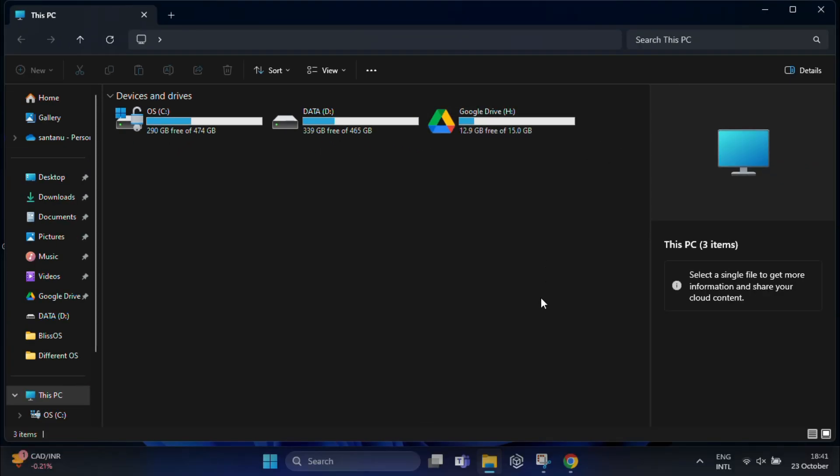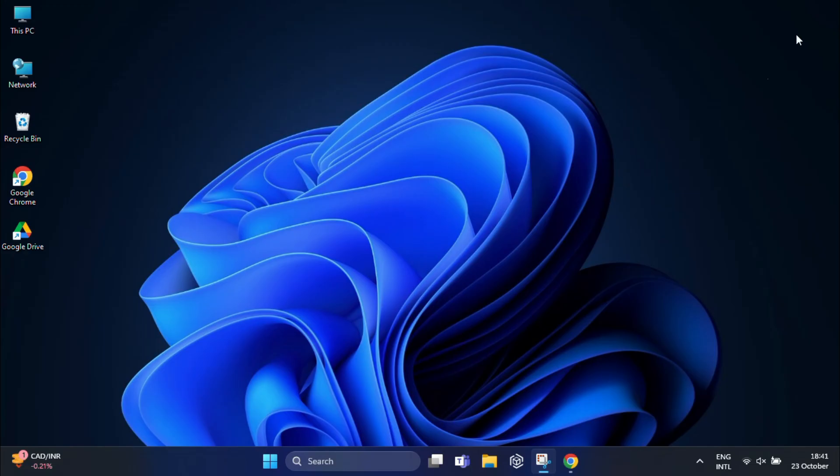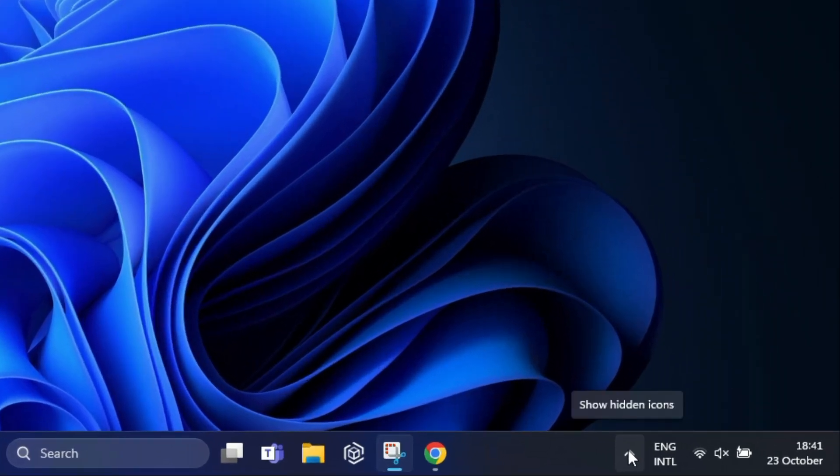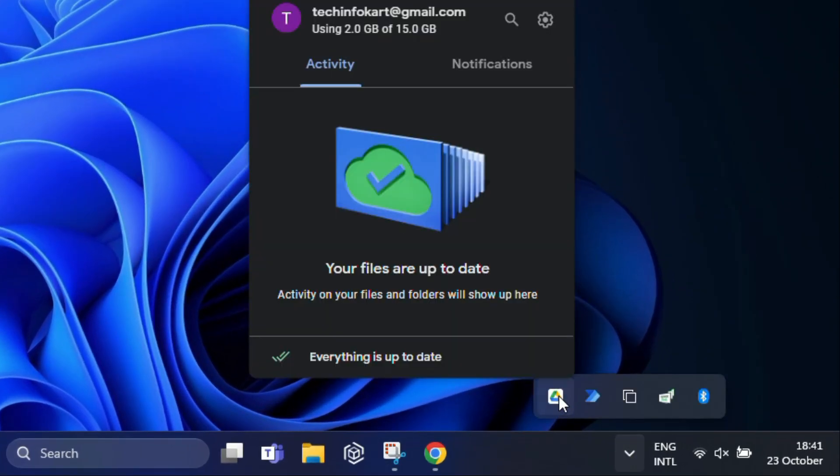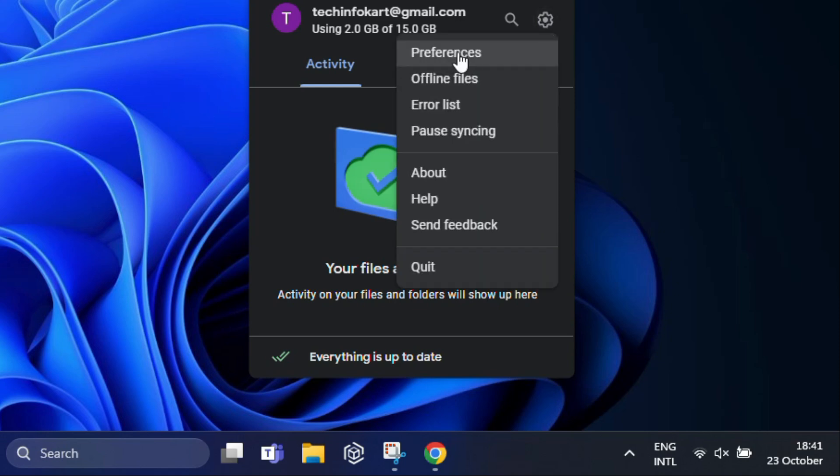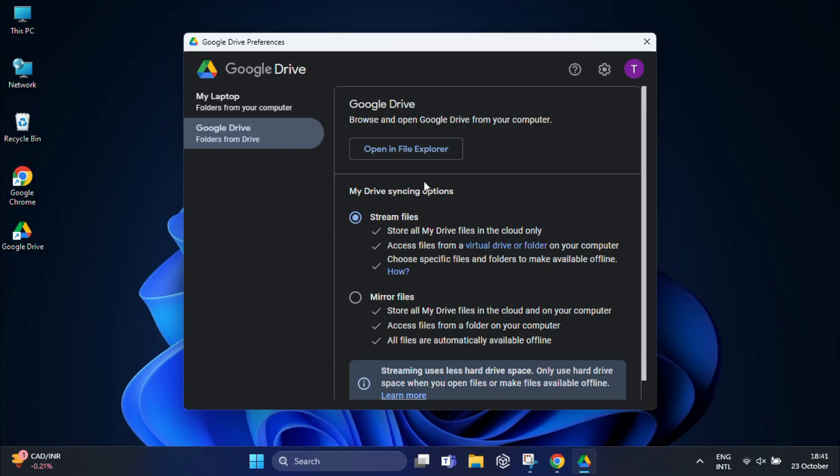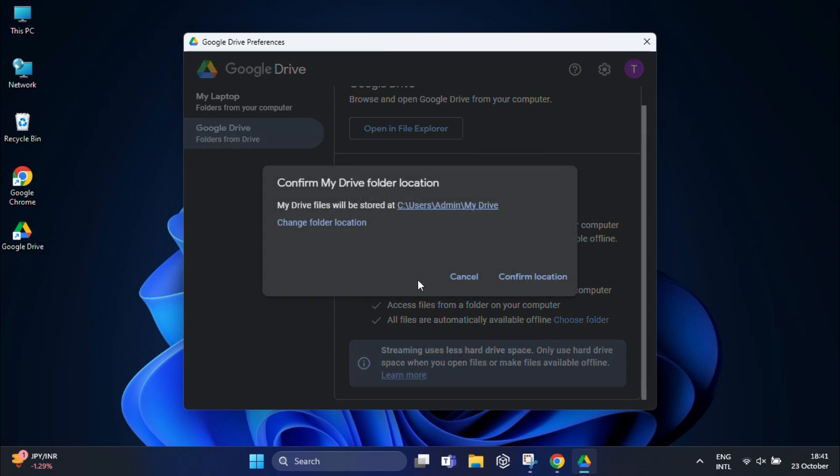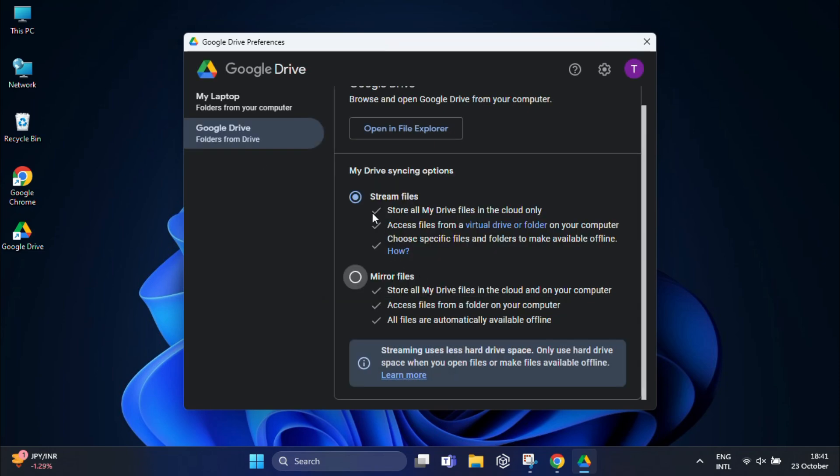Now click on the Google Drive icon in the system tray, that means the bottom right corner of your screen. Then click the settings gear icon in the top right corner of the pop-up window, and in the menu click on 'Preferences'. Here you will have two options: 'Stream files' - this option keeps your files in the cloud and downloads them when required, saving space on your PC; and 'Mirror files' - this option downloads everything to your PC, so you will always have offline access. I'm going to choose 'Stream files'.